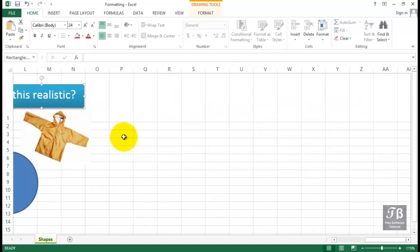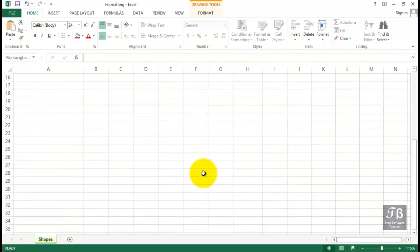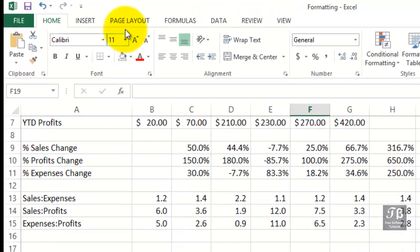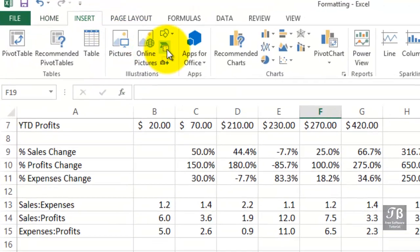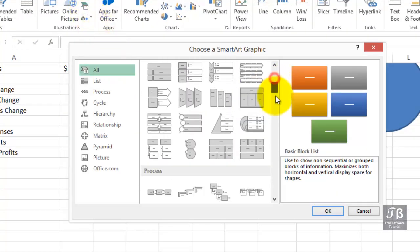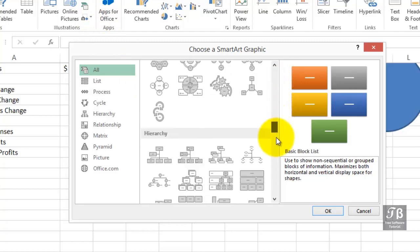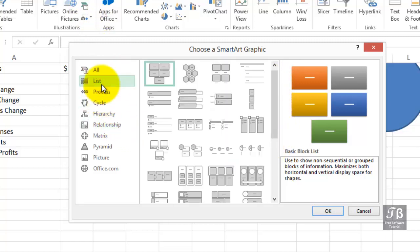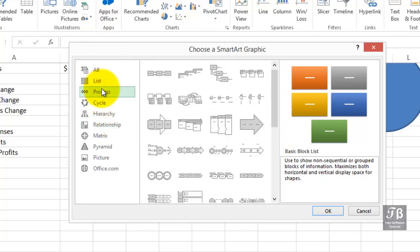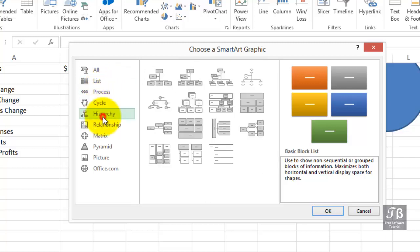Also built in are some features here, under Insert, called SmartArt Graphics. When you click this option, you're alerted to about 200 different choices here. You'll just have to make your way through some of these. You can always decide whether any of these have relevance to what you're trying to show in a worksheet or what you're trying to show to accompany this data.